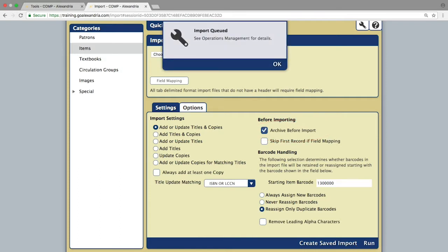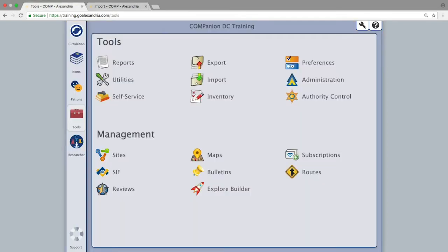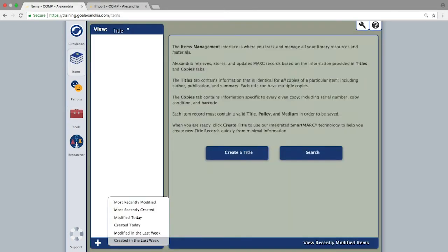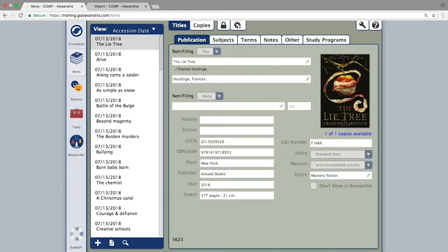Depending on the size of your import, you will want to give the archive 10 to 15 seconds to complete before checking your items section for the imported items or checking the import details from operation management.